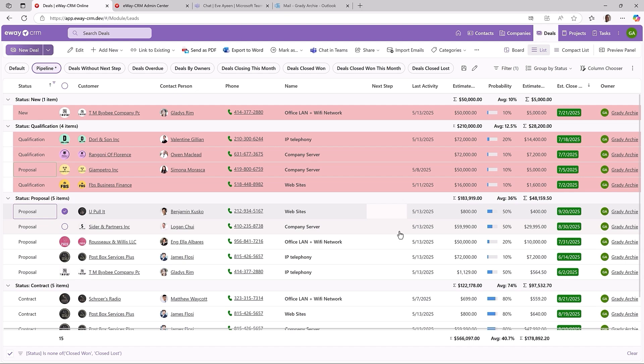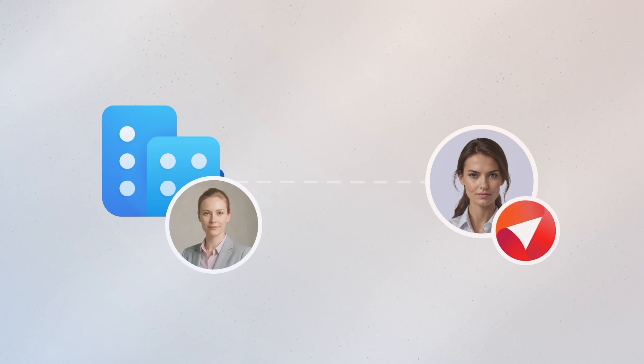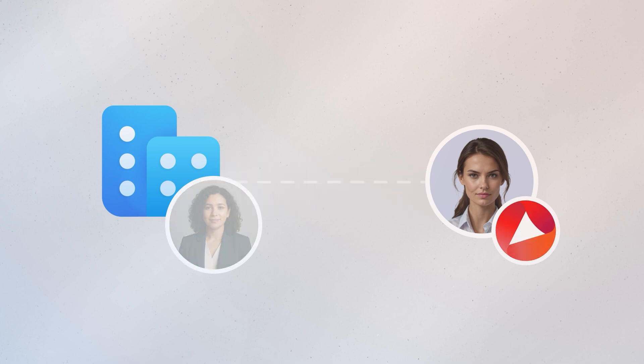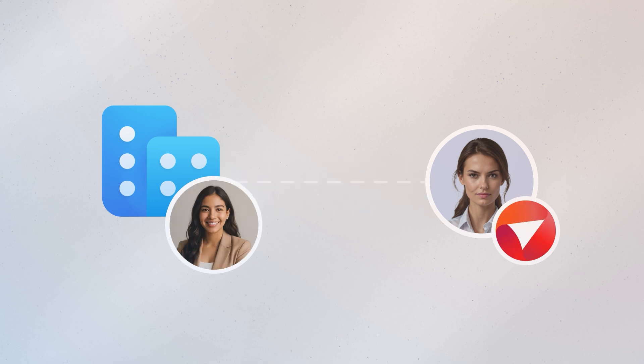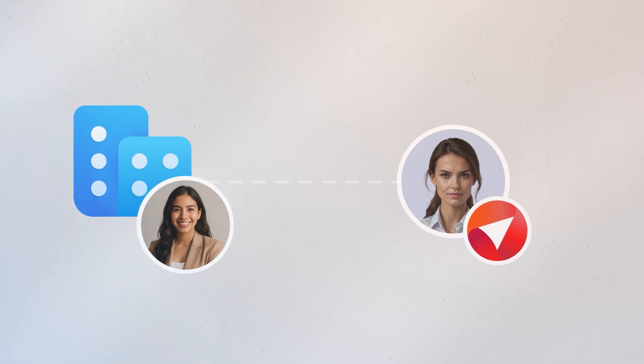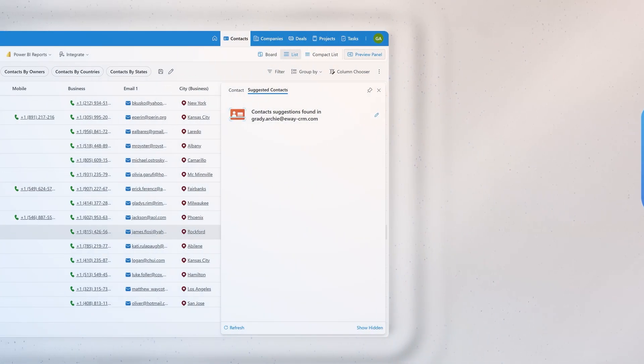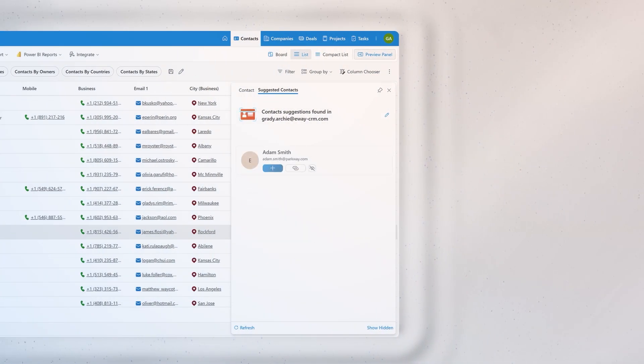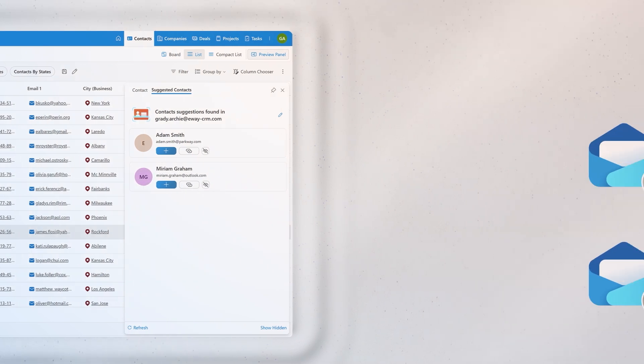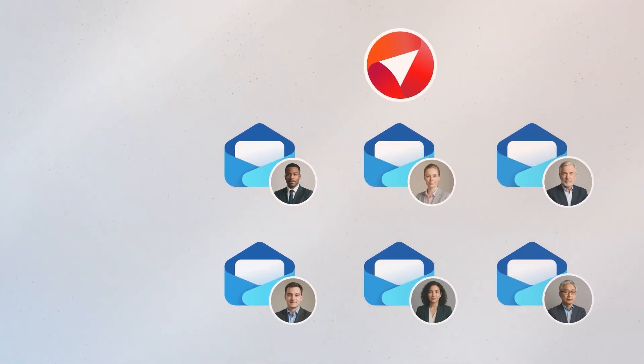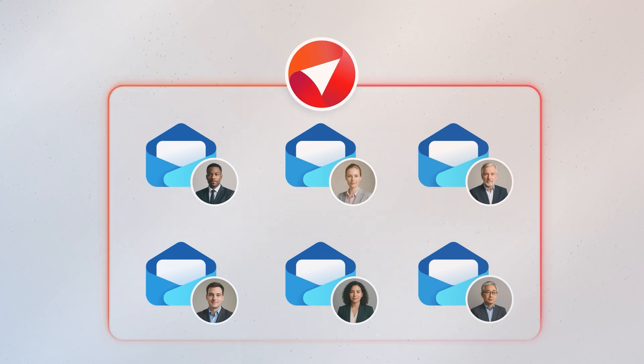Let's continue to the next feature, which is saving all company emails. You know what I mean. Your client, a big organization, frequently changes employees and you keep getting emails from new people. You use the suggested contacts feature to add them to your CRM, but you want to make sure all emails are saved in eWay CRM as quickly as possible. This is where saving all company emails helps.